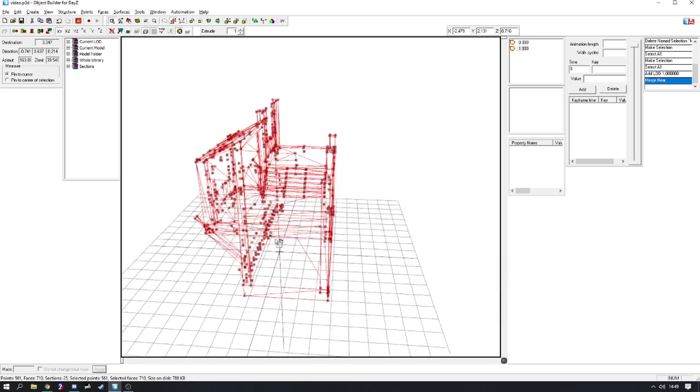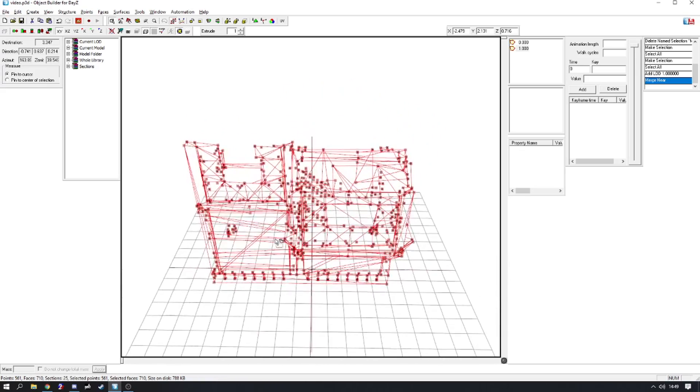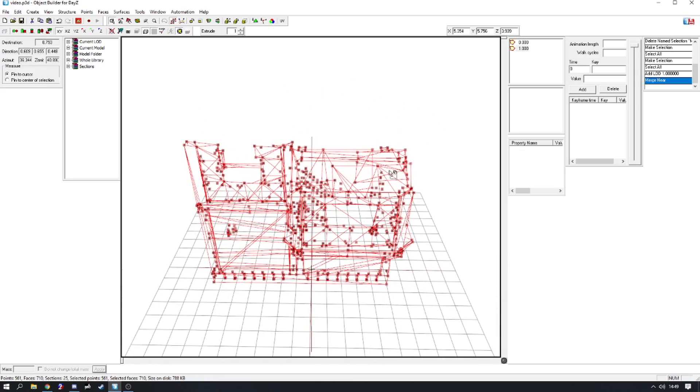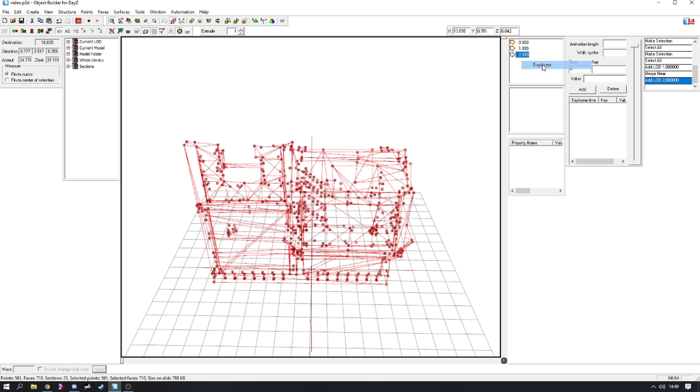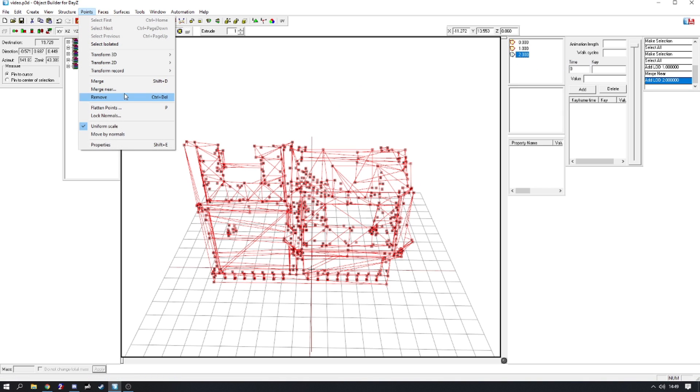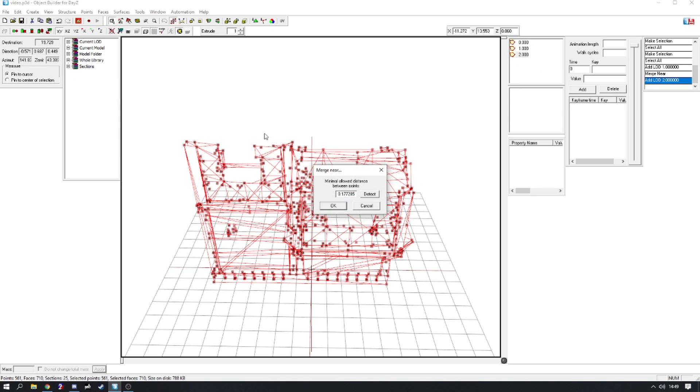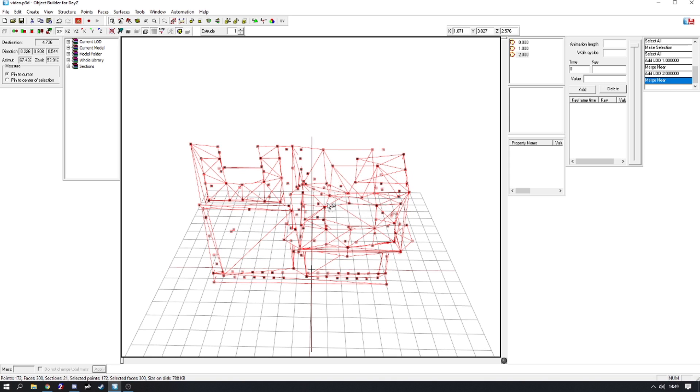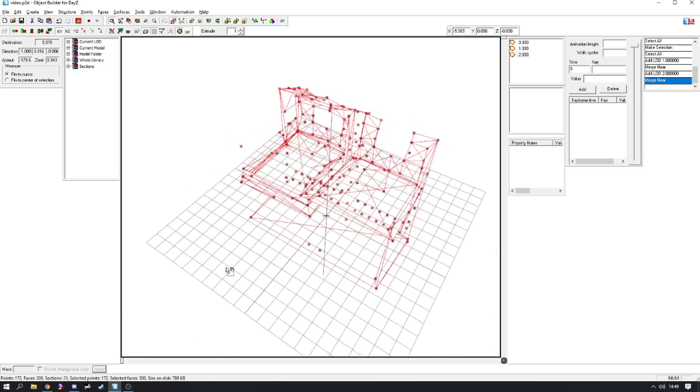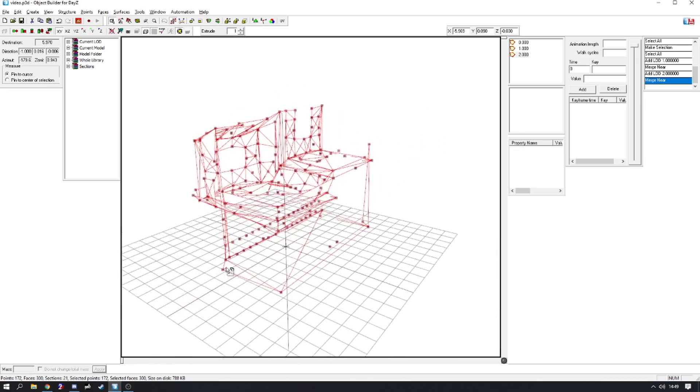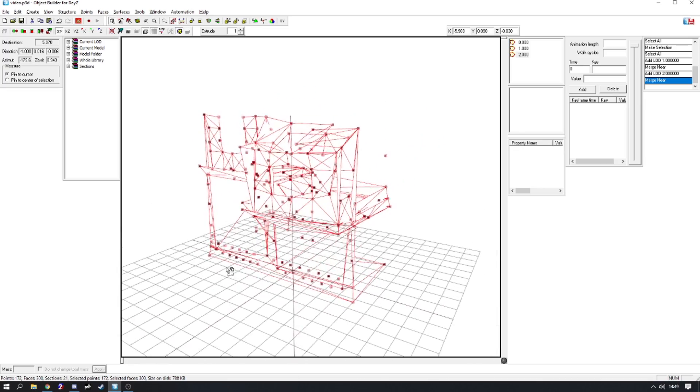But we're going to keep doing it. We're going to right-click this, duplicate, Points, Merge Near, and Detect, and we're going to select OK again. Now as you can see, this model's kind of going downhill now.